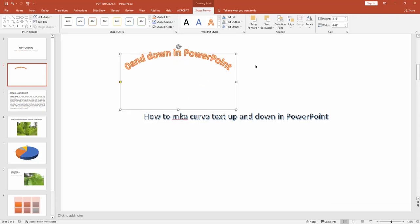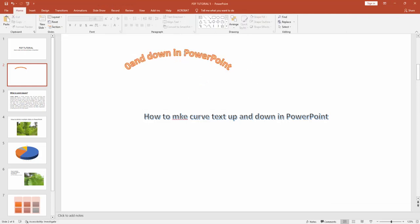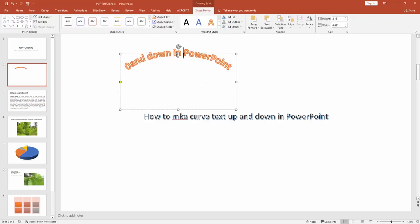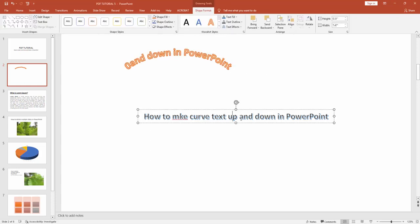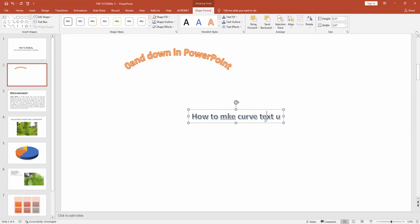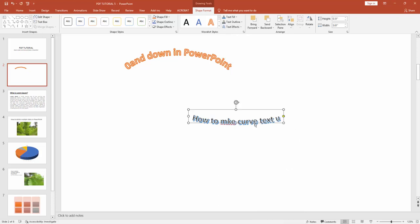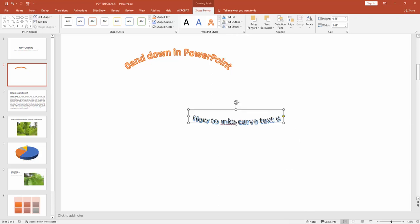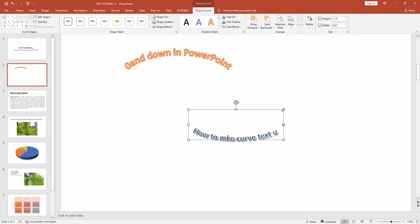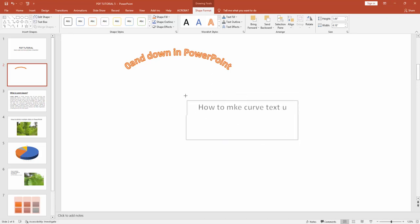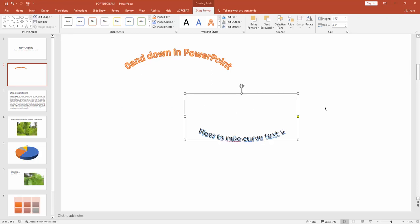Here you can see I made curve text up. Now I'll make curve text down. Select the second WordArt style and go to Shape Format option. Click Shape Effect, then Transform. You can see the Arc Down option here. Now align to make the curve text down.